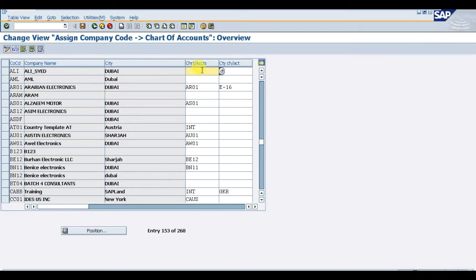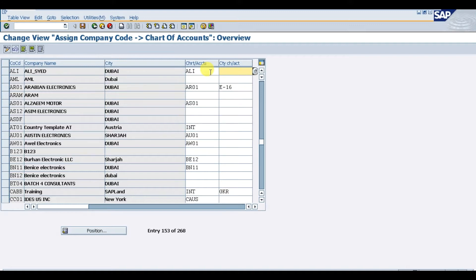Here we have two fields: the first is the Chart of Accounts and the second is the Country-Specific Chart of Accounts. In the previous video we created the chart of accounts code ALI. If you have a country-specific chart of accounts you assign it in the second field. For example, one of our students already created a chart of accounts, so I'm entering the code RAFC here and pressing enter.